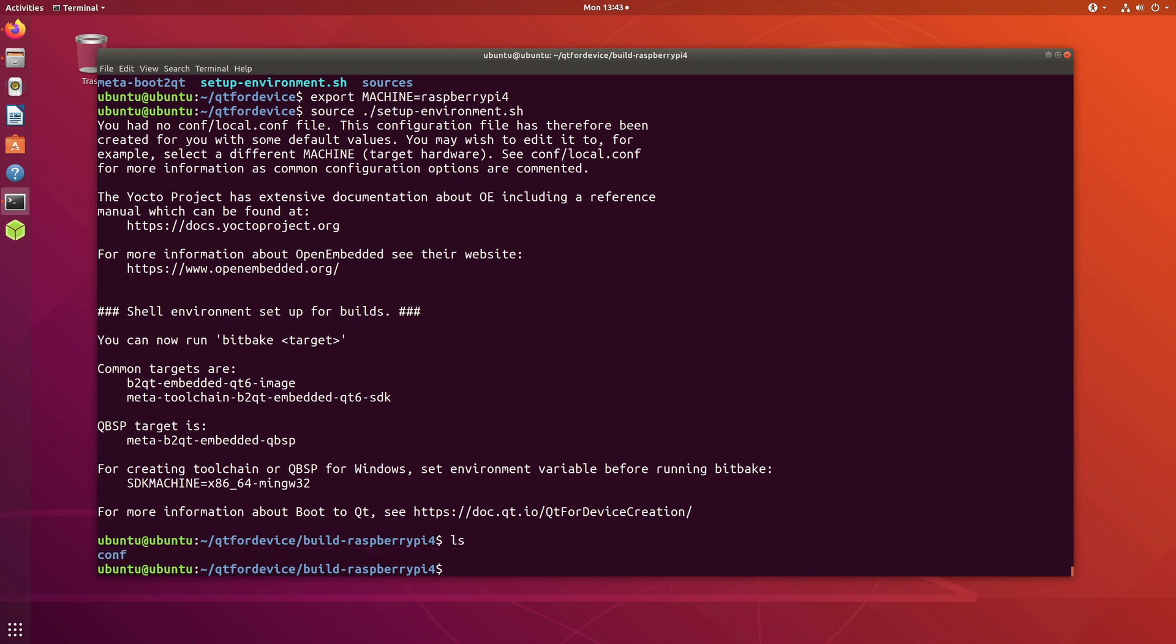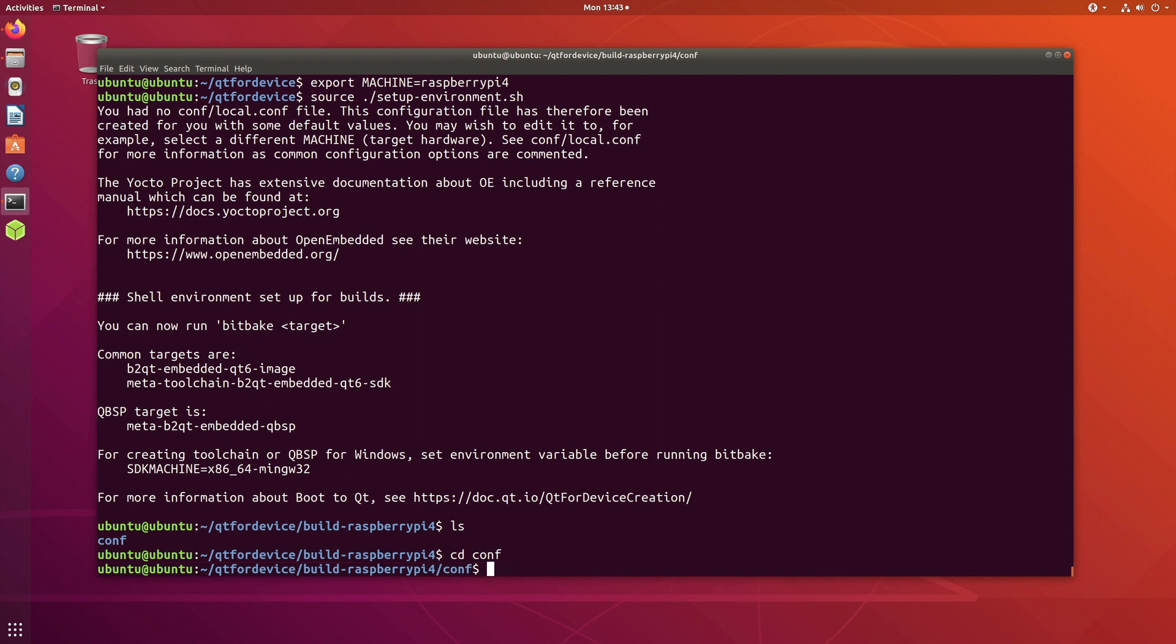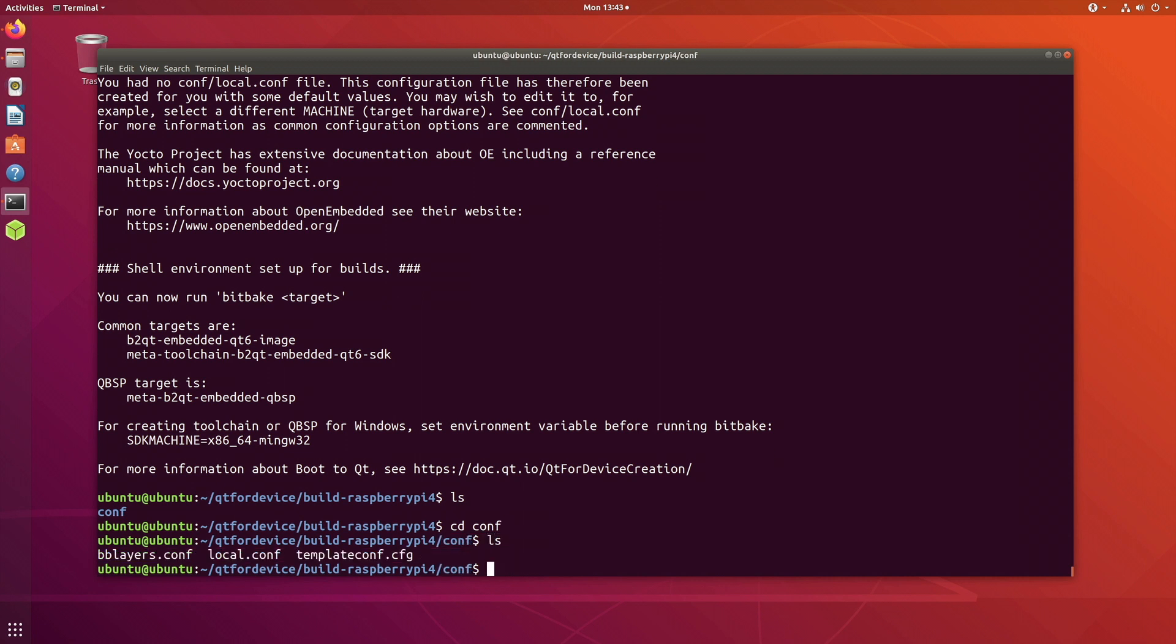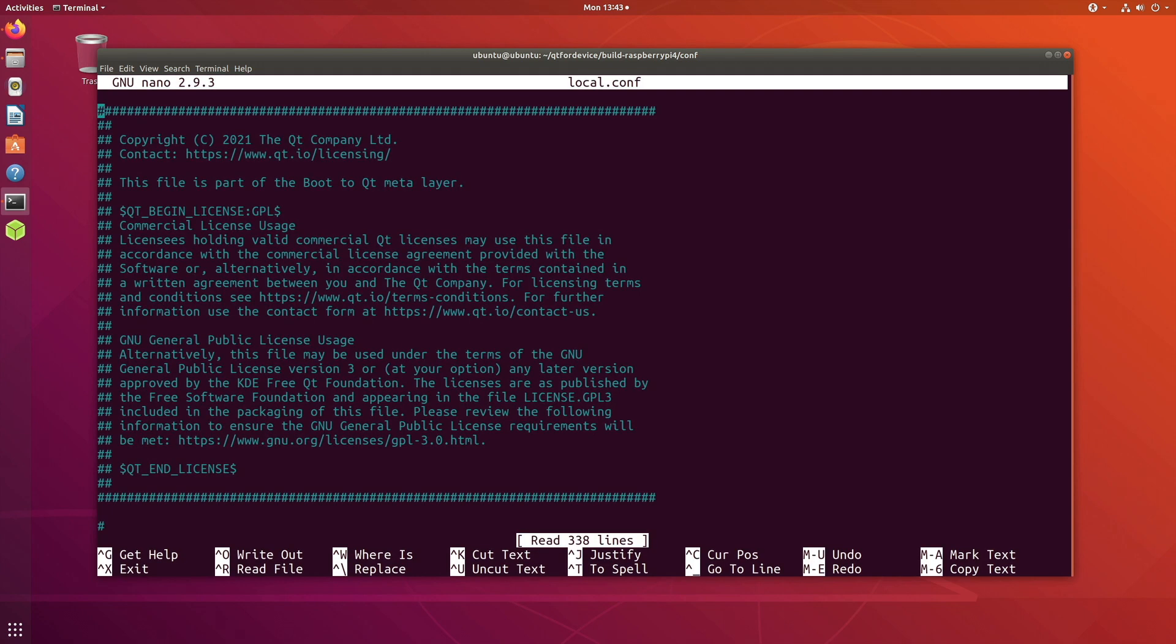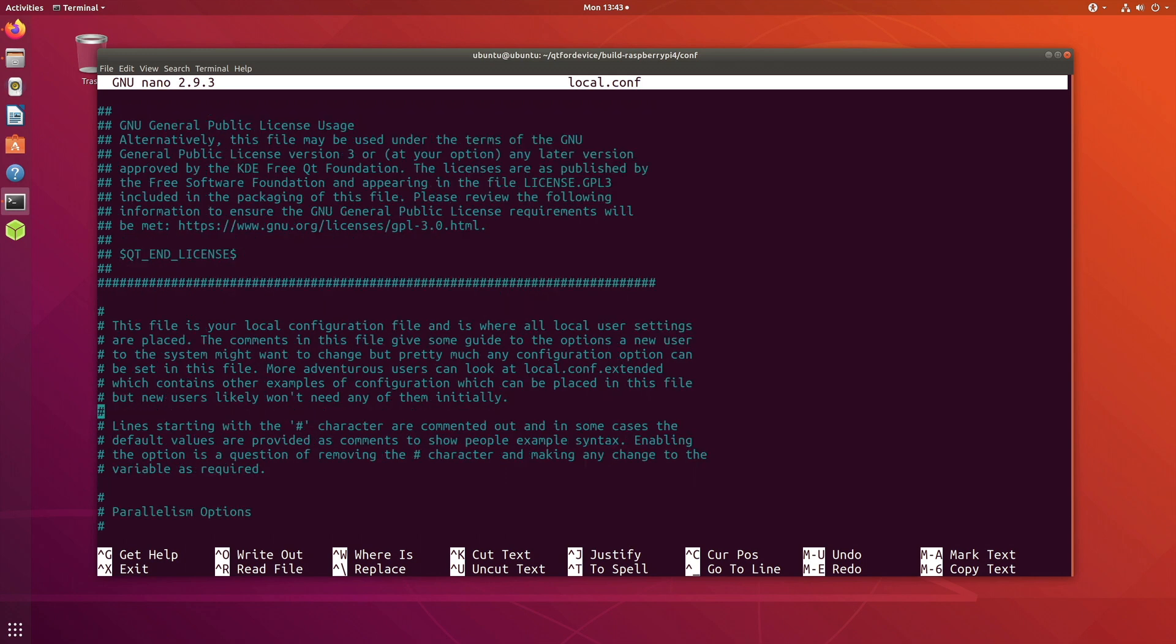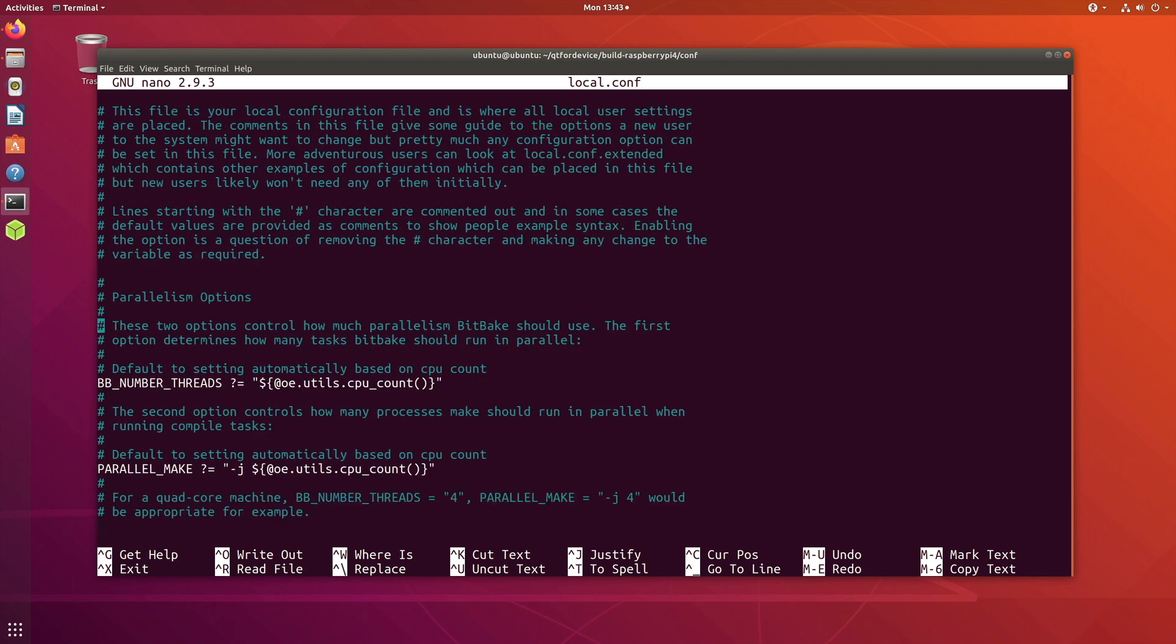Now what we are going to do is we are going to use the source command and the script setup environment. So you are inside the build folder now. It has automatically took us inside that folder and we will have the familiar local.conf.